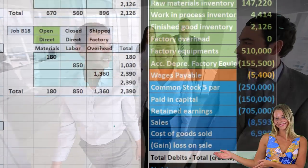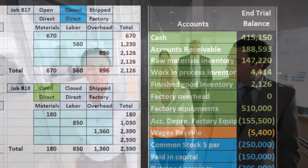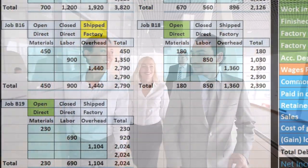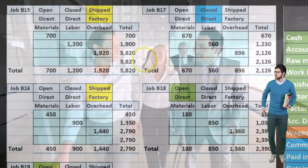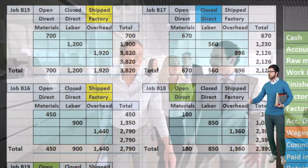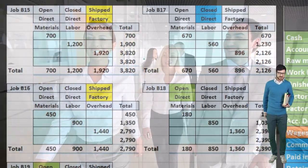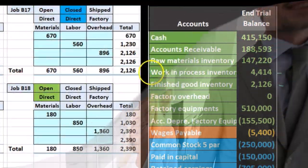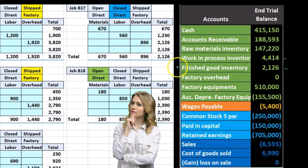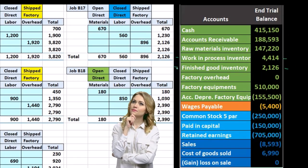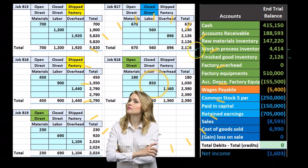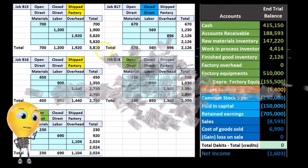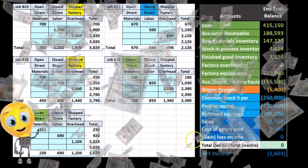Cost of goods sold won't tie perfectly to the job sheets, not only because of under- or over-applied overhead, but also because it's a temporary account and over time many shipped jobs accumulate. What we do for sure is support the open jobs with the work in process account and the finished jobs with finished goods. As jobs are sold, we use those job cost sheets to determine what the cost of goods sold will be.